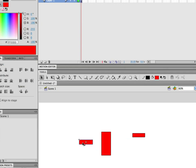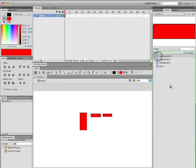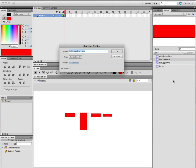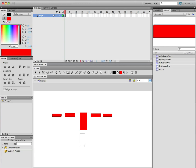There should be two symbols here, but it's in the library, so I can just take it and drag it from the library. Now we're going to do the same thing with the forearm. I'll right-click and duplicate the symbol in the library — we don't want to call it 'left arm copy,' we want to call it 'right lower arm.' Then I just drag it right out.